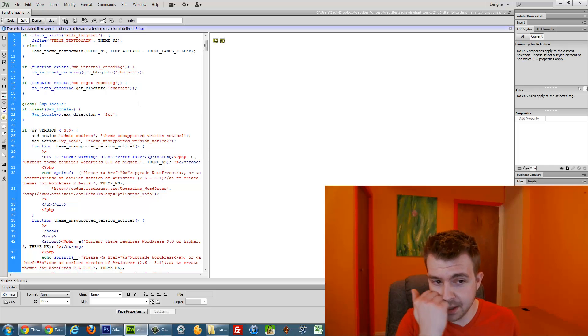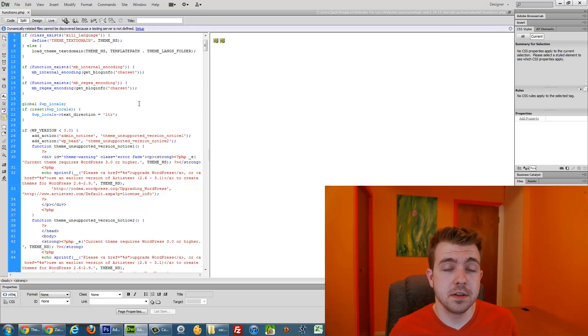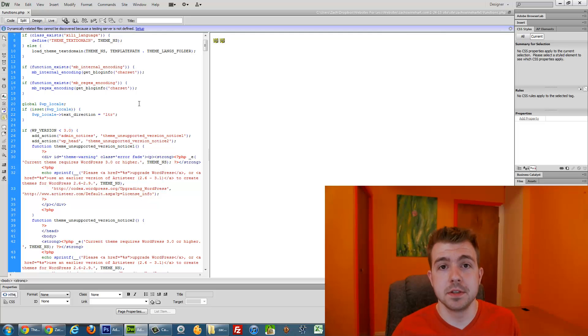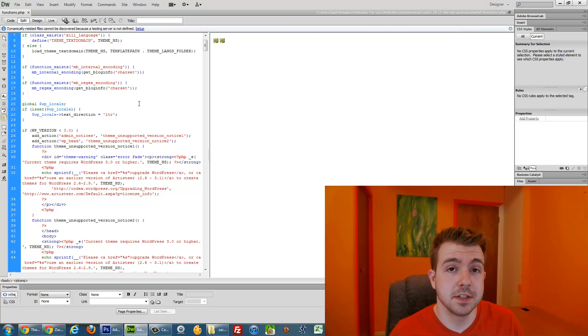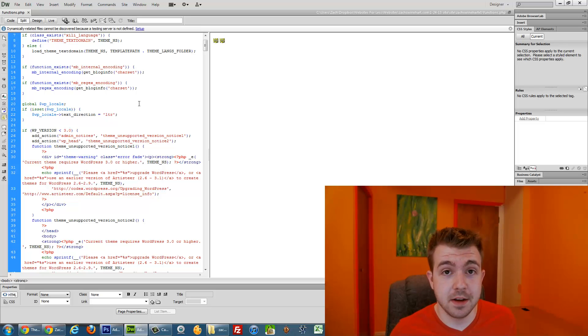And basically we're going to find the function that calls the JavaScript that builds the responsive style, or that calls the responsive stylesheet and adds those styles and stuff. And we're going to just comment out that JavaScript call.